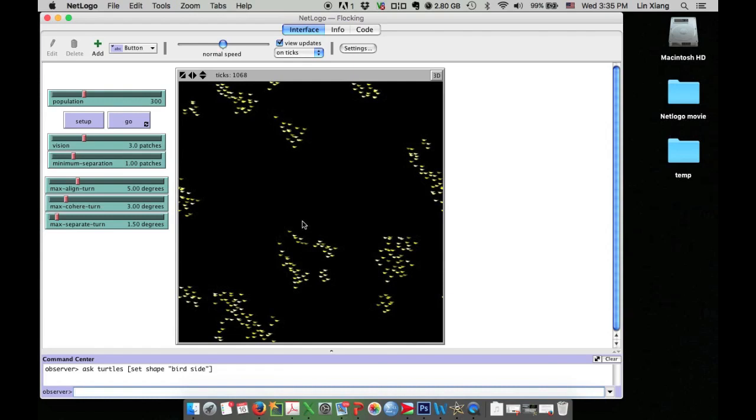But they are too small. Maybe I can make them larger. I will do the same thing. I will ask turtles. This time, I am going to set their size. I will put down set size.